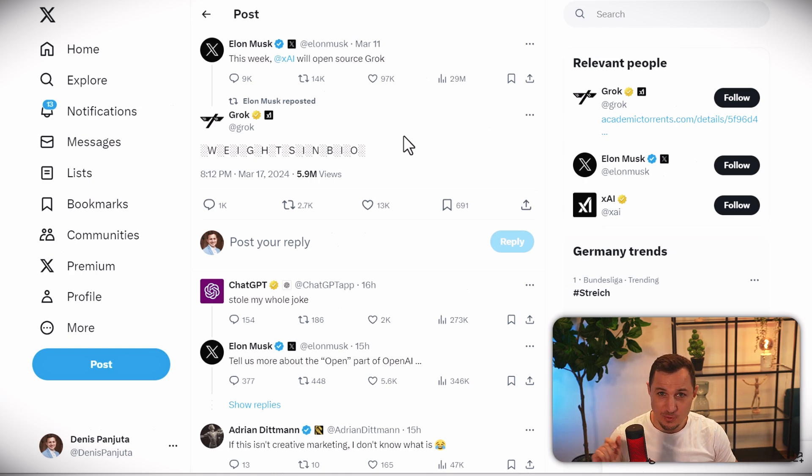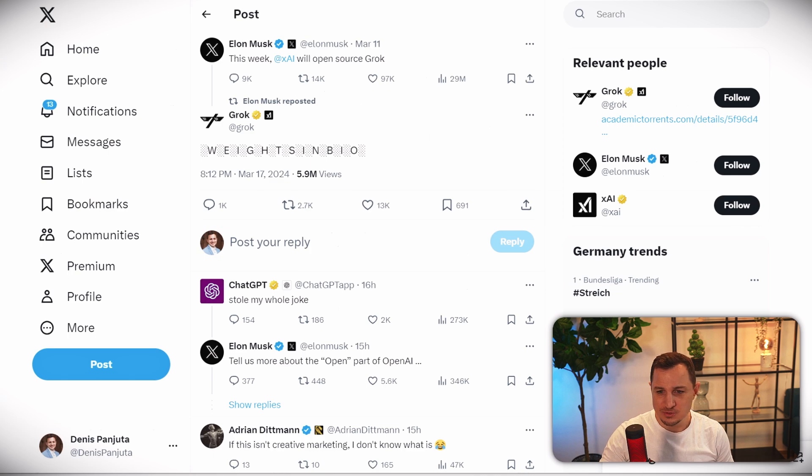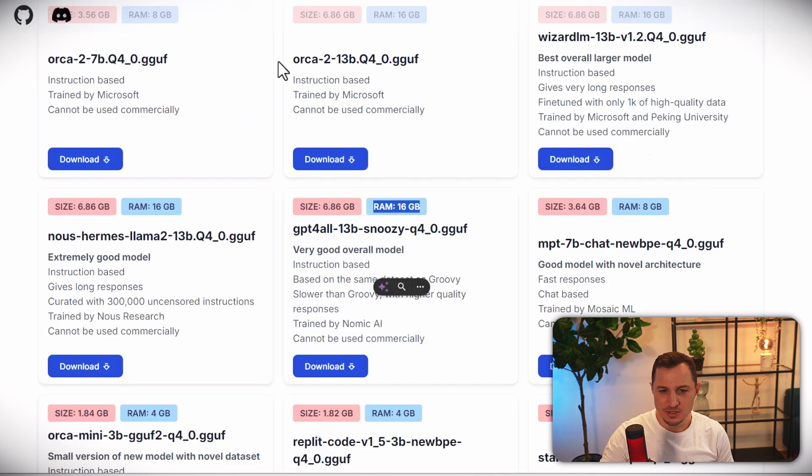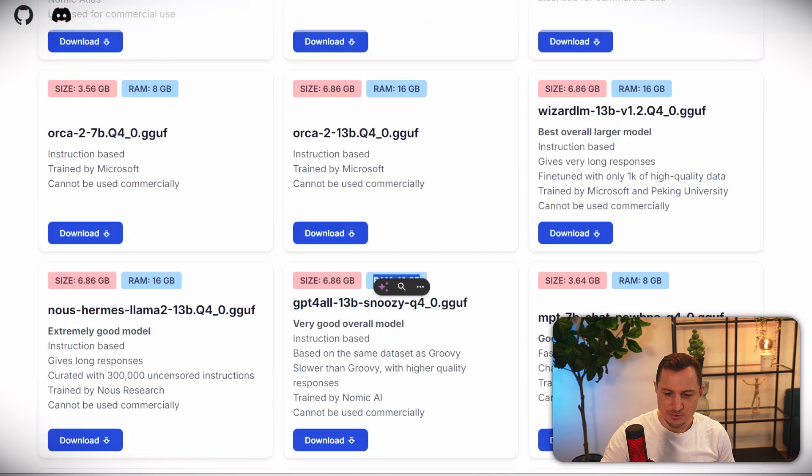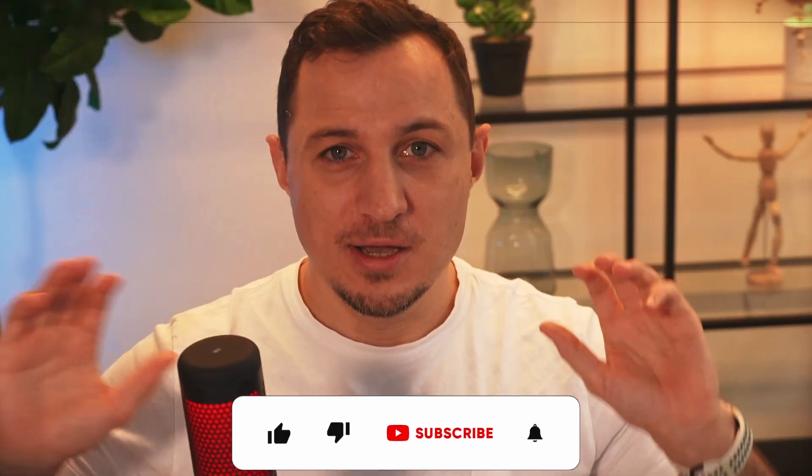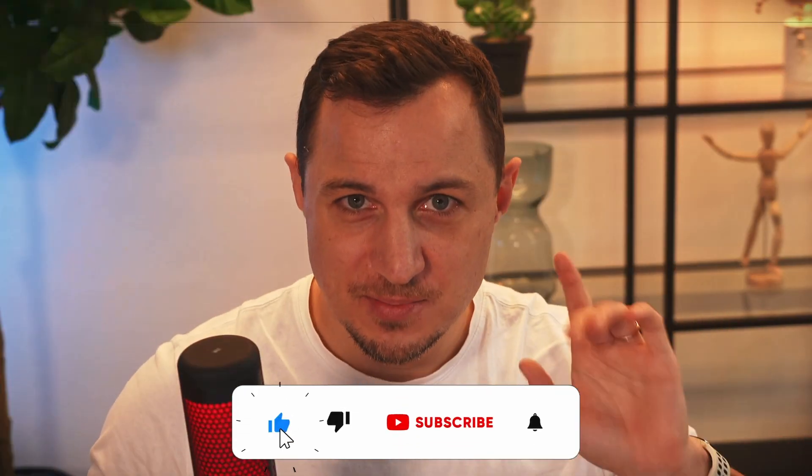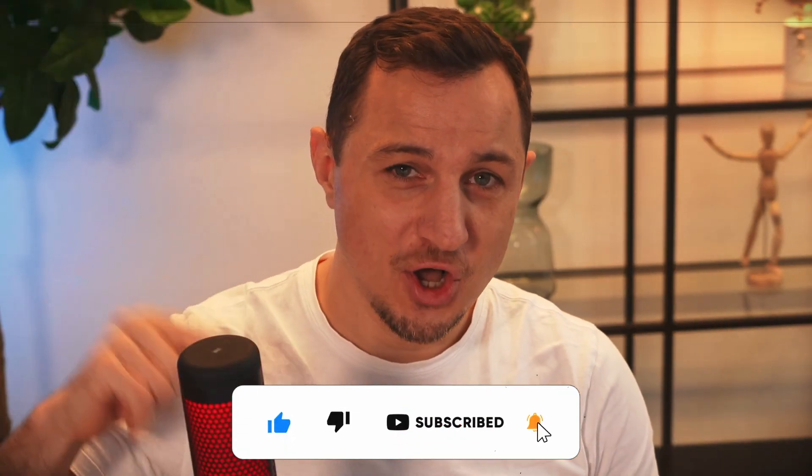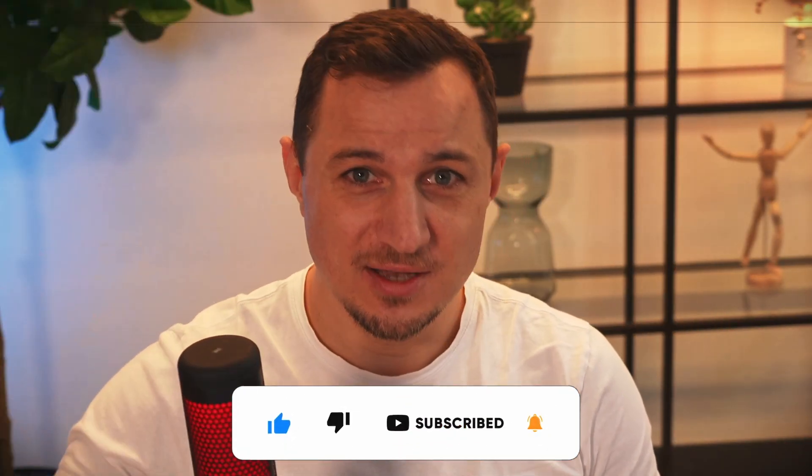thank you very much for watching this video. If you want me to create a video on GPT4ALL and showing you how to set it up and testing it on my hardware, I'm happy to do that. But I need your likes, comments, and subs in order to do that. So thank you very much for watching and see you in the next one.